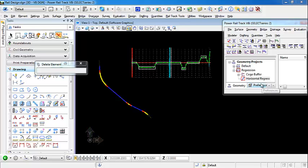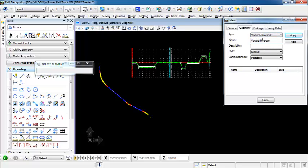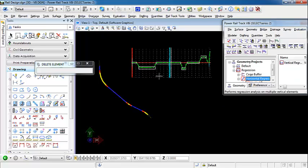We need to first create our vertical alignment — the curve definition is going to be parabolic. In order to create our vertical alignment, it's much easier to use a profile window to display your regression points and run the vertical regression than to use a vertical curvature diagram. With horizontal regression, we used a horizontal curvature diagram, but the profile actually shows the curvature much better from the regression points.